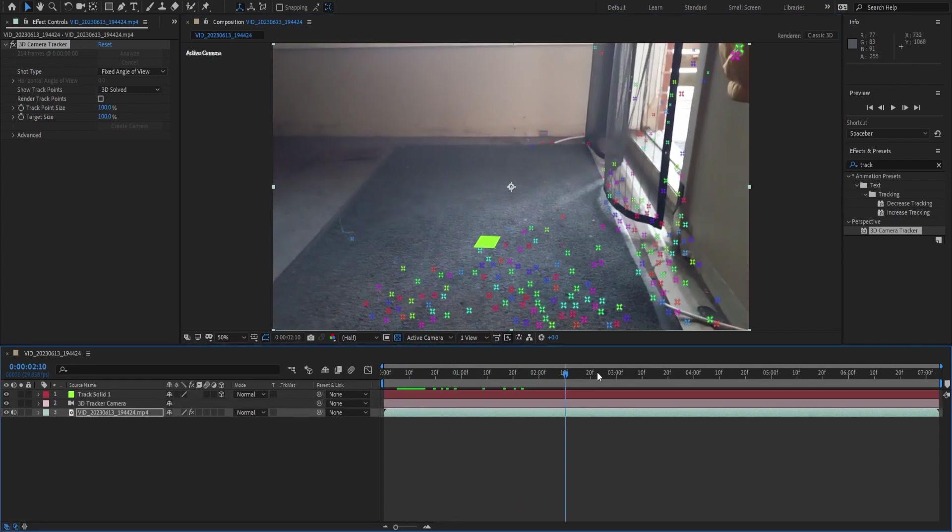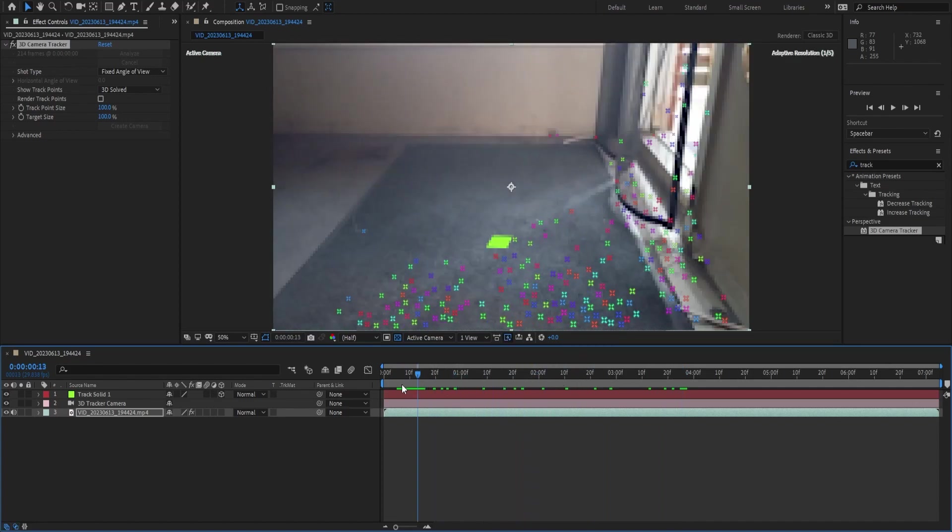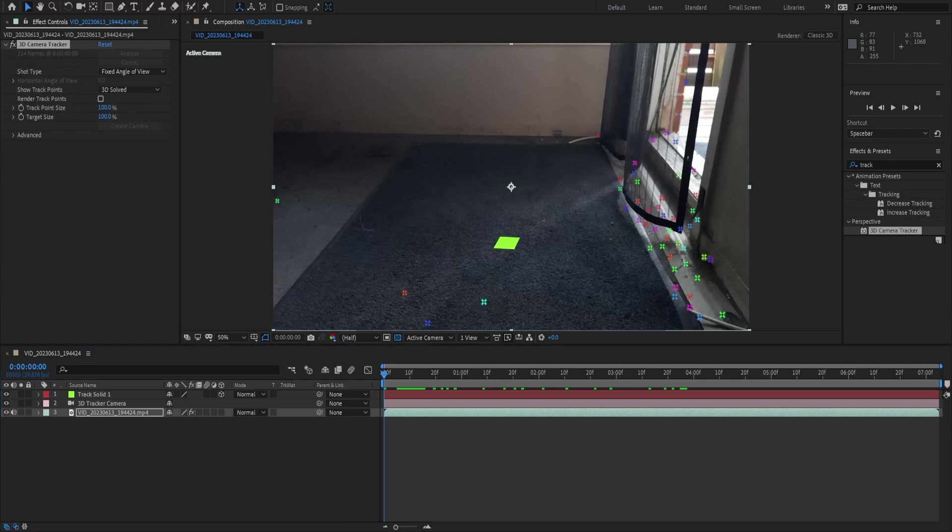Now when we scroll back through the timeline you'll notice that we have a tracked plane right there and that's what we're going to be using to get over into Blender. So let's go ahead and open up Blender and we will start from there.